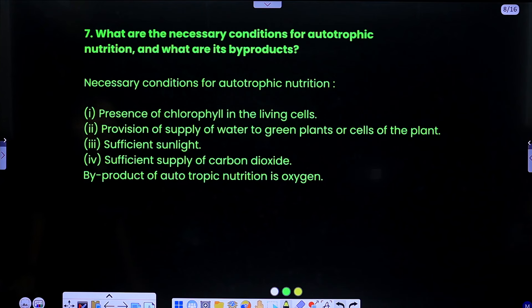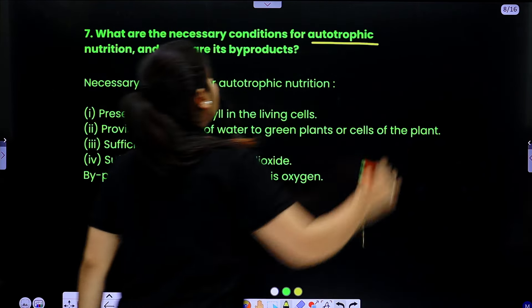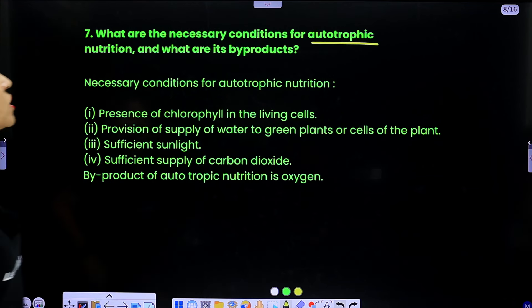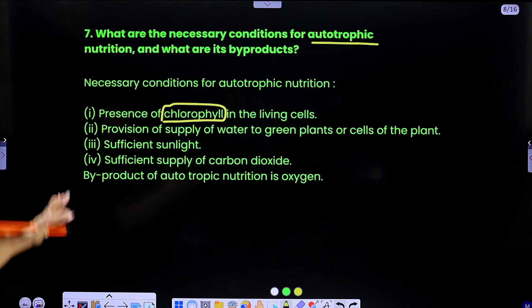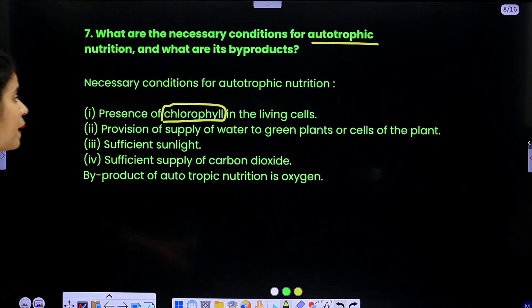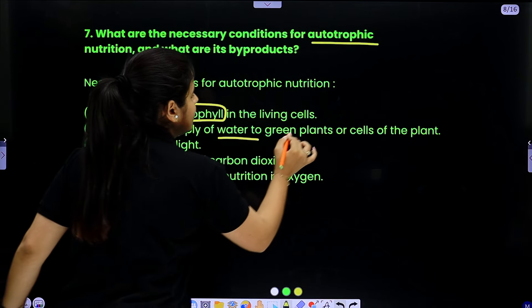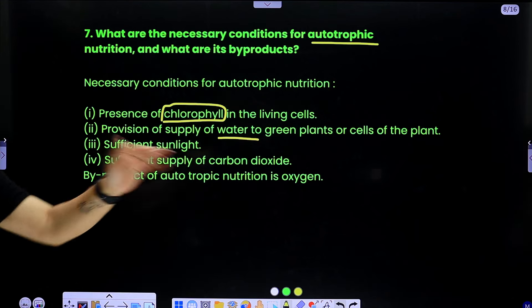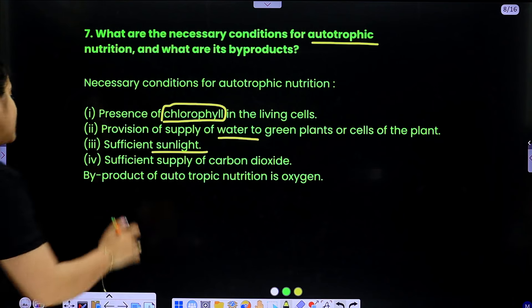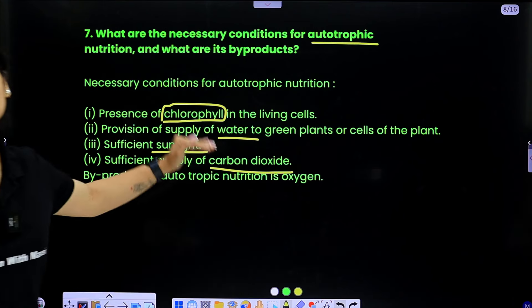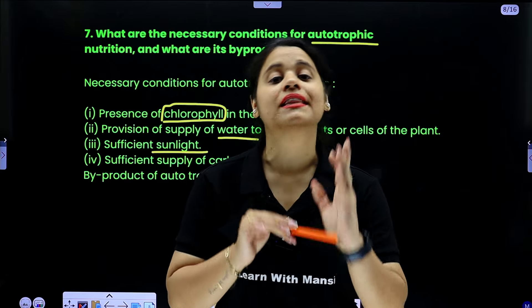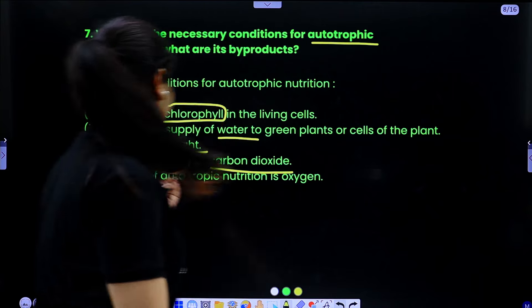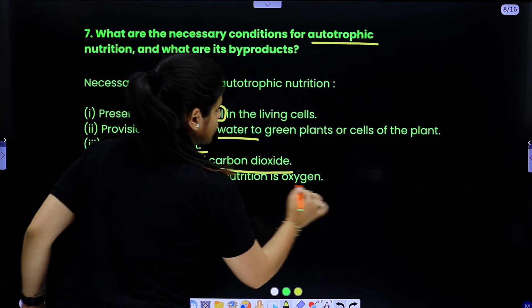Question 7: what are the necessary conditions for autotrophic nutrition and what are its by-products? The necessary conditions are: presence of chlorophyll in the living cell — without chlorophyll, sunlight absorption won't happen and photosynthesis won't happen; supply of water to the green plants; sufficient sunlight; and sufficient supply of carbon dioxide. So the main components needed are chlorophyll, carbon dioxide, water, and sufficient sunlight for photosynthesis to occur. The by-product of autotrophic nutrition is oxygen.